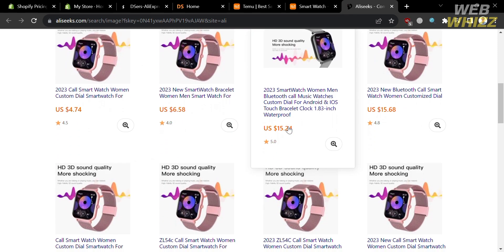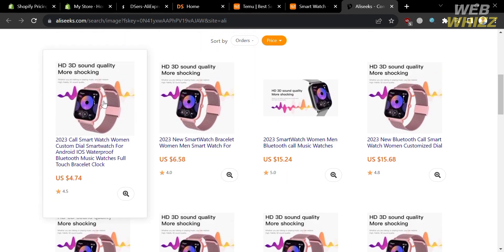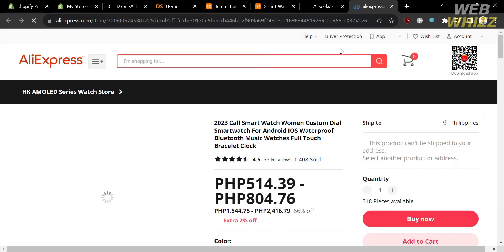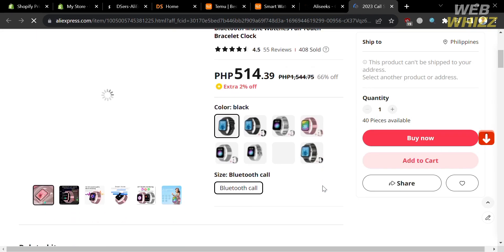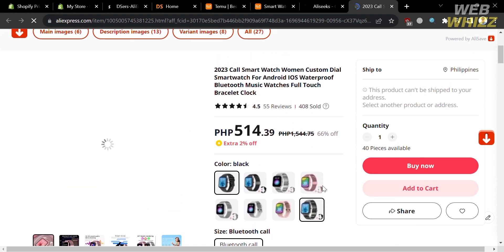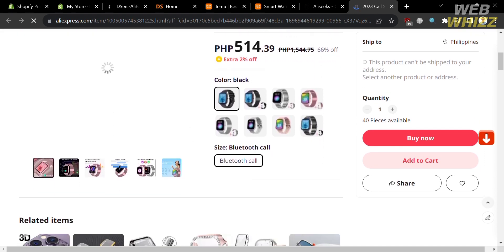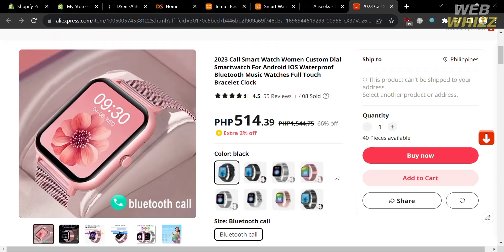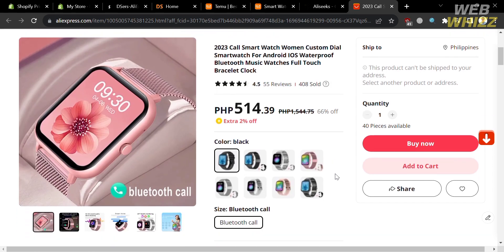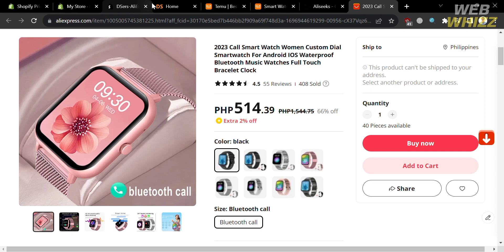I'm going to choose the one priced at $4.74 USD. Click on it and you will be directed to the AliExpress product page. As you can see, we are now on AliExpress and it has directed us to the cheapest product that is also offered on temu.com. From here, you will see the title, corresponding prices, and different variations of this product.